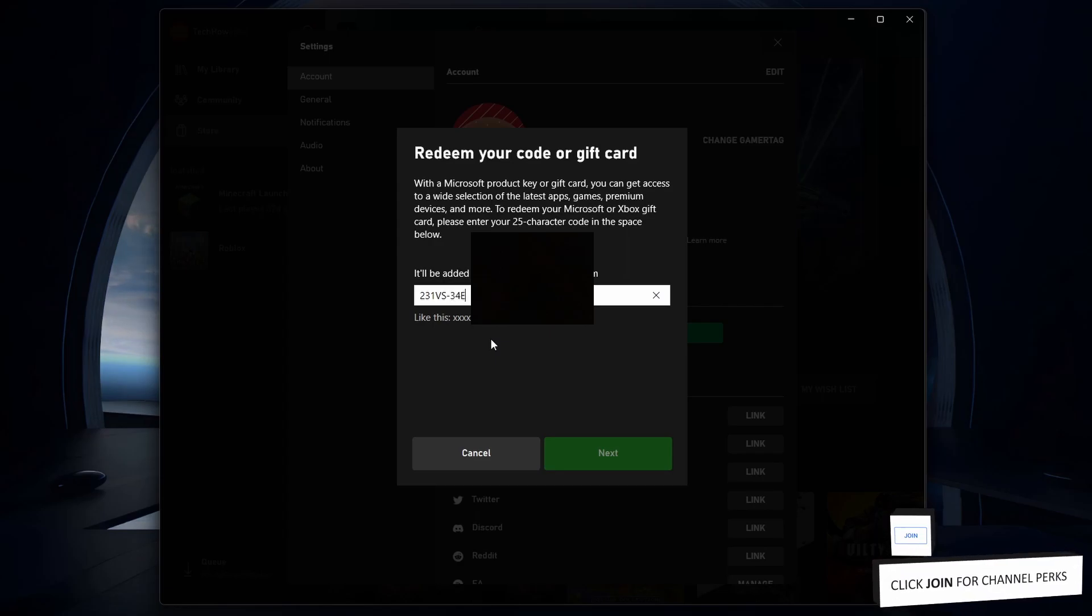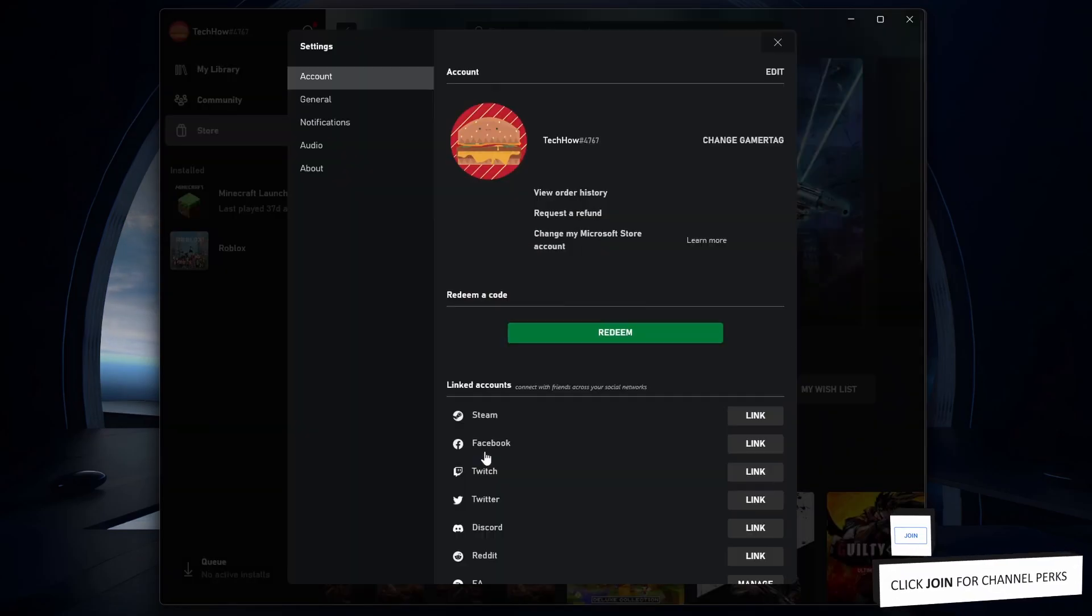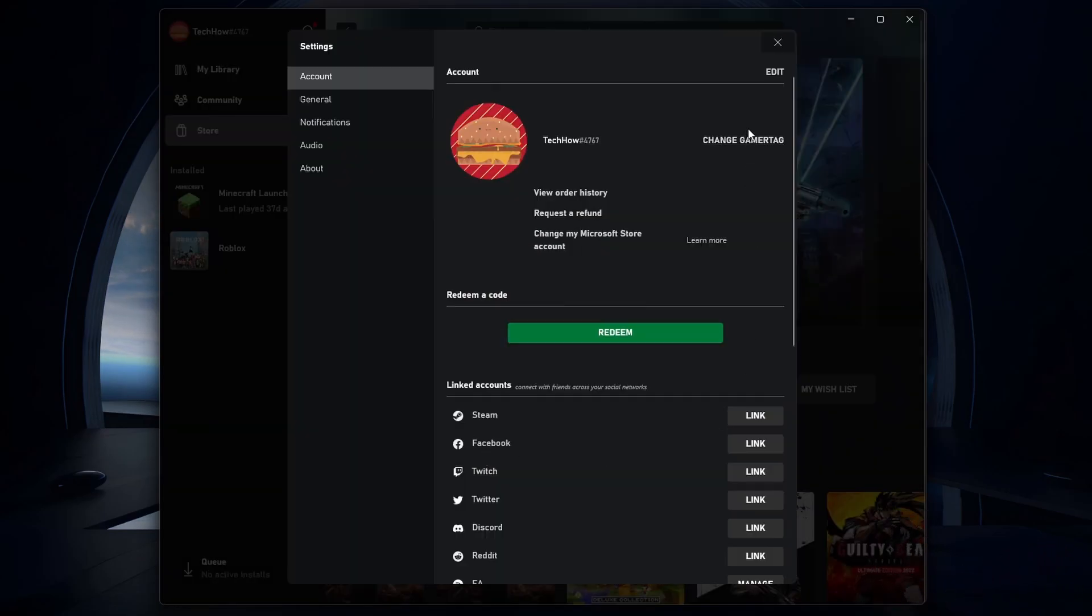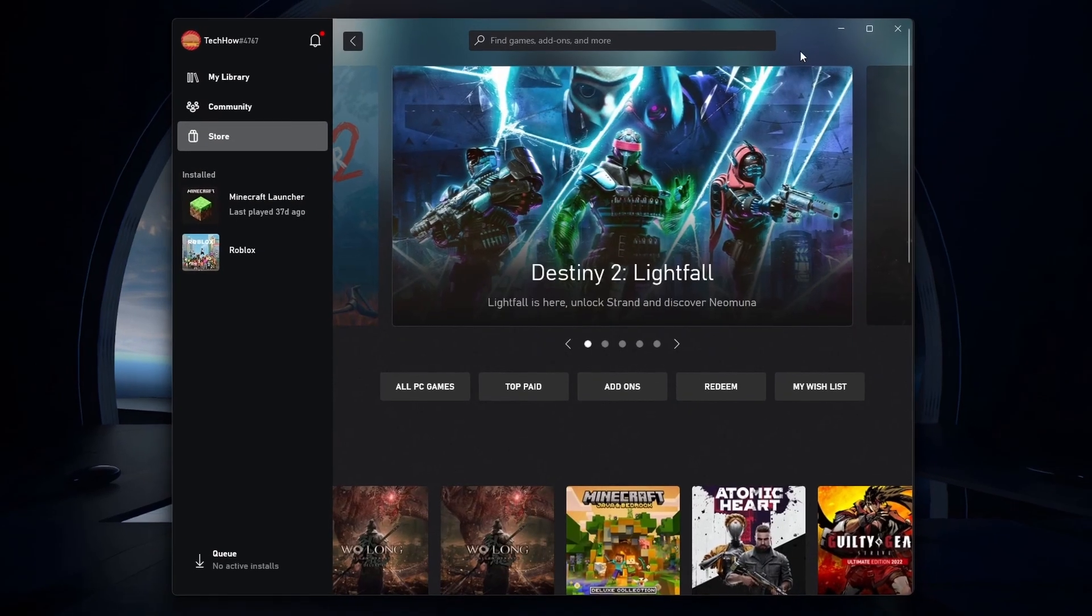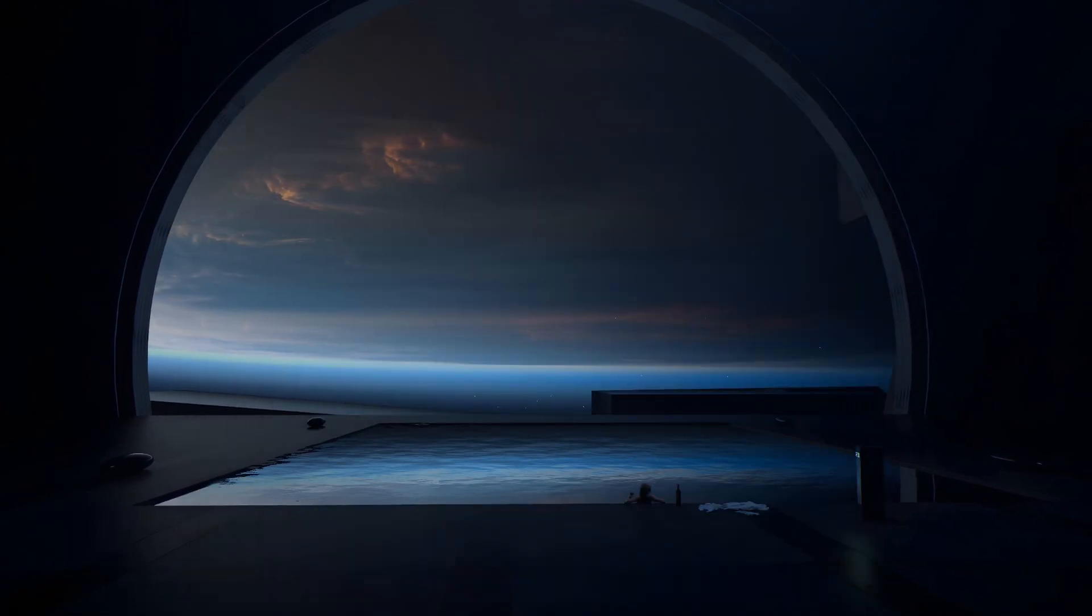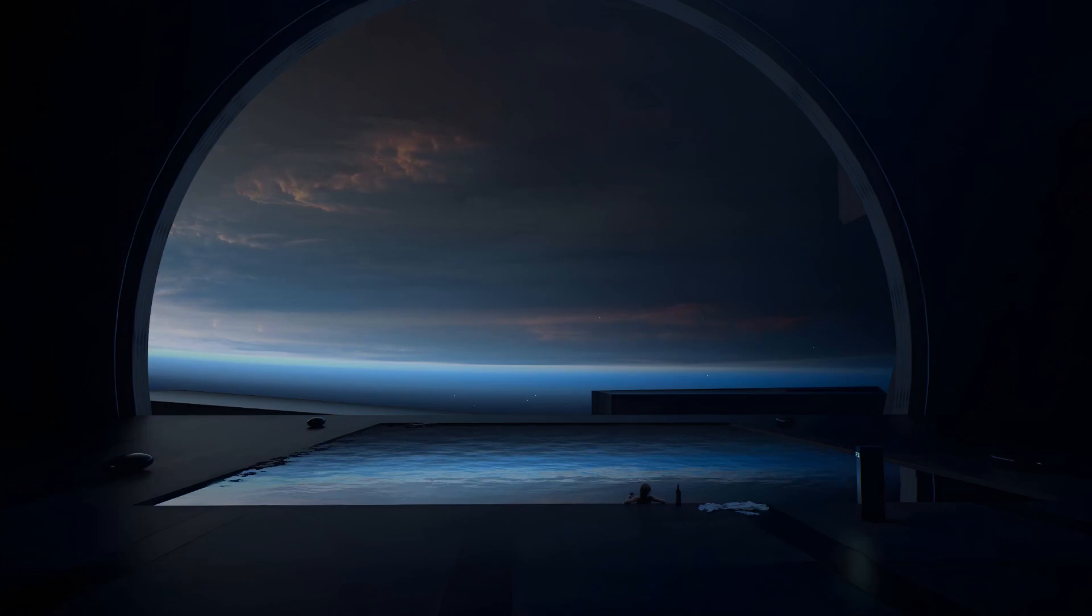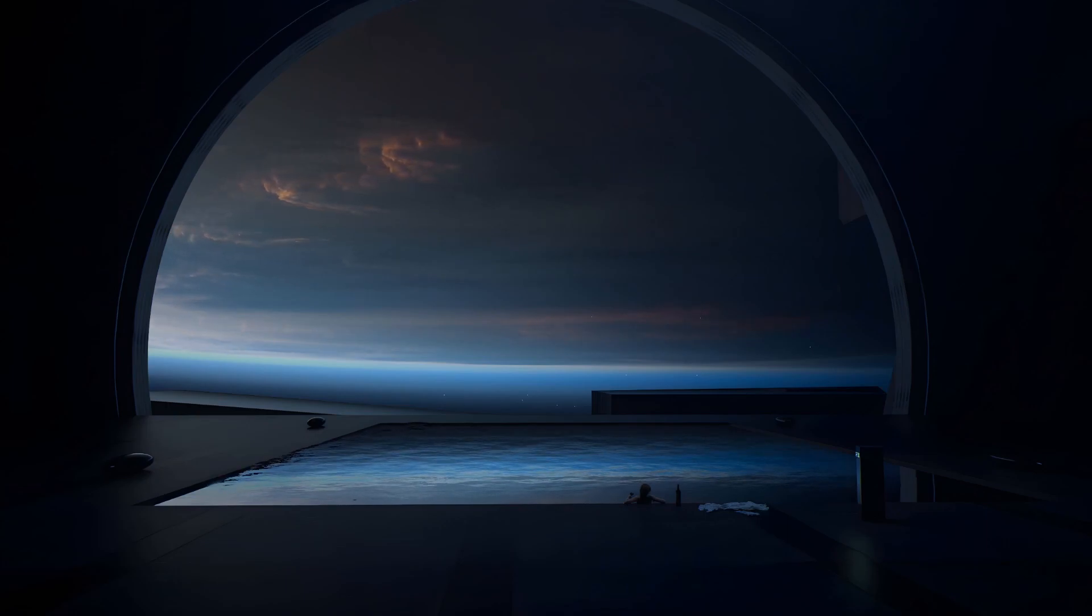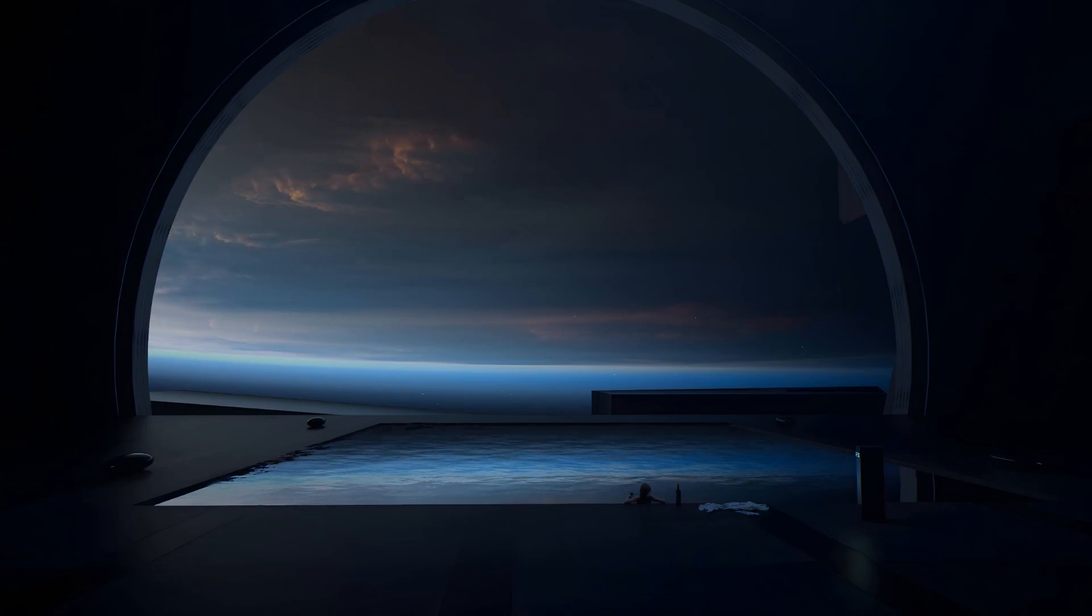Ensure that you are using the correct Microsoft account. These steps and more information will be available in my extensive guide linked in the description below. I hope this helped you out, leave a comment if you have any questions and see you in the next one. See you soon.